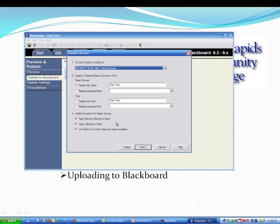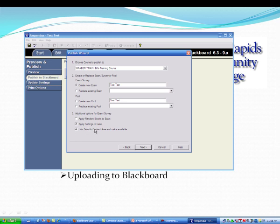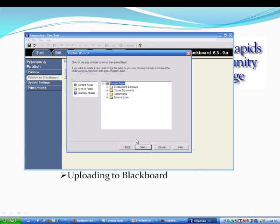I could do it a pool if I want. I don't want random blocks. I can apply settings and then I can make a link to the content area to make it available. And then it's asked me where and I'm going to put it into Assignments.